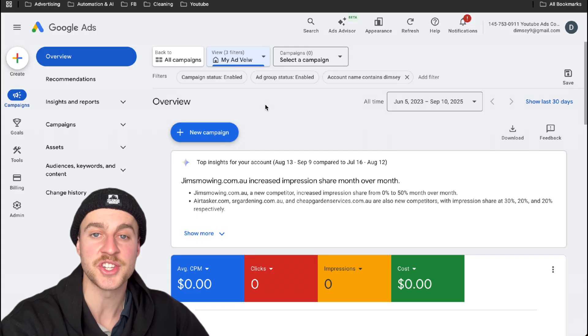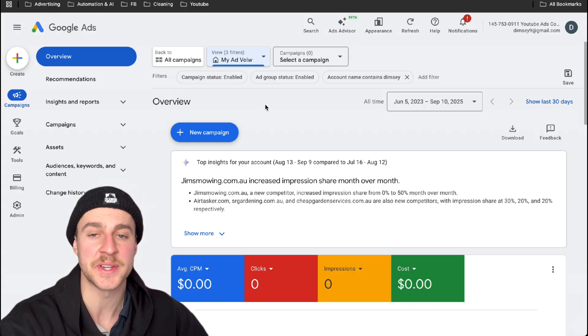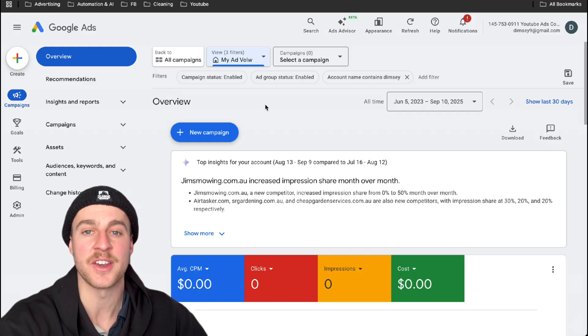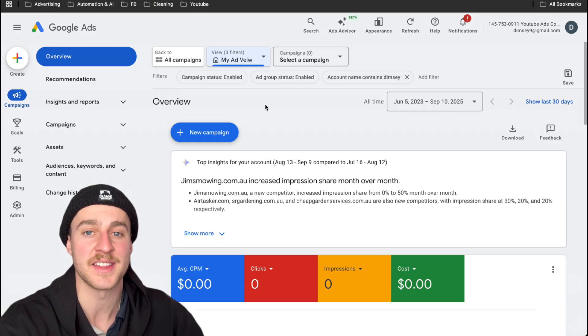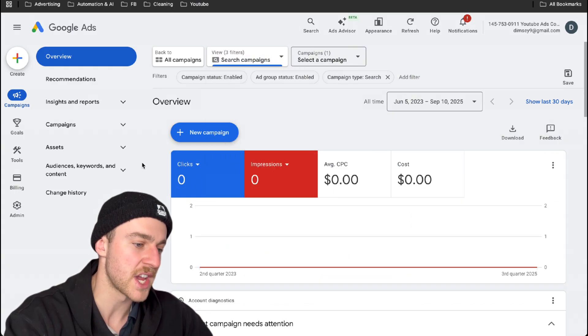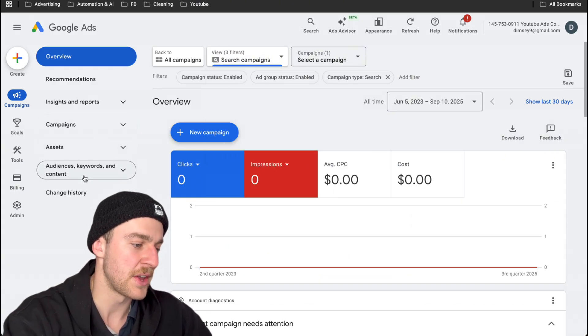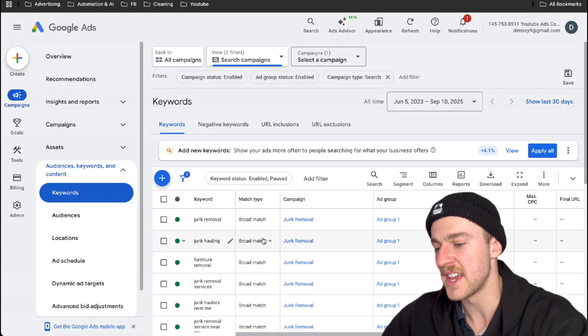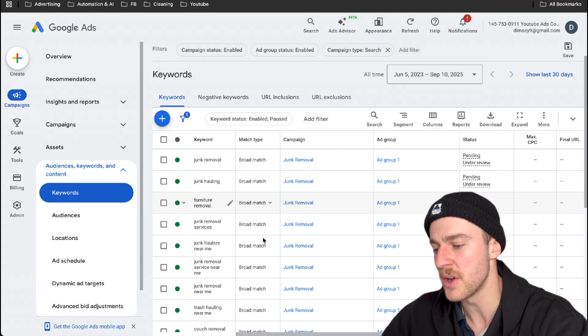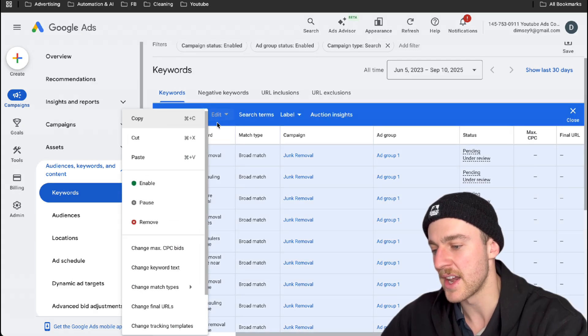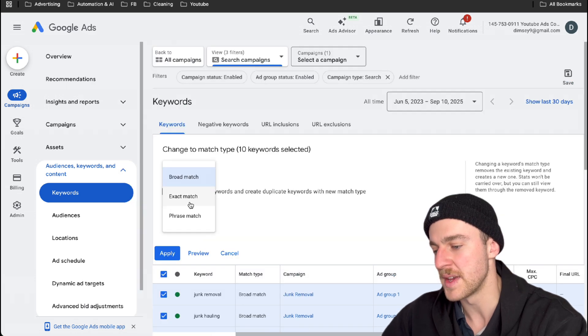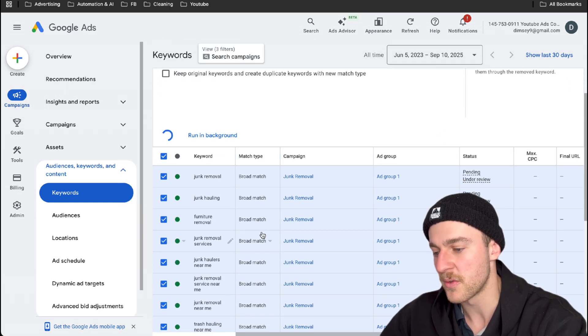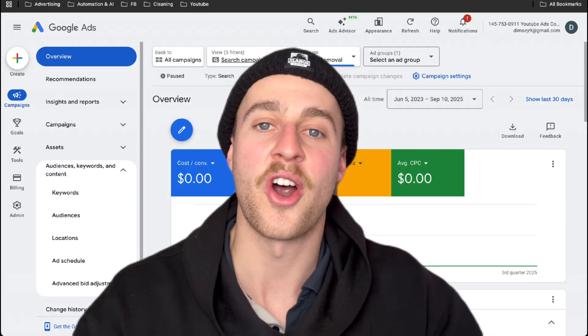So we're not fully done just yet, guys. We still need to change our keywords from broad match to exact match. So you can save some money and not waste any money on people who aren't actually interested in getting their junk removed. So how we actually do that is I'm going to change this over to search campaigns because it's a search campaign. We're going to click on audience keywords and content and then tap on keywords. And as you can see here, here's all of our junk removal keywords. And we're just going to tap on this, tap on edit, change or match types, and then change these over to exact match. This way, it will change them all from broad to exact without you having to manually do it on each individual one.